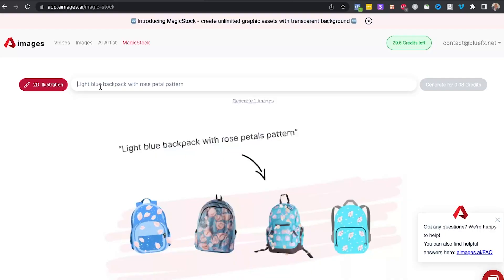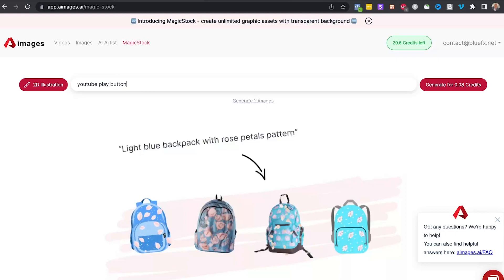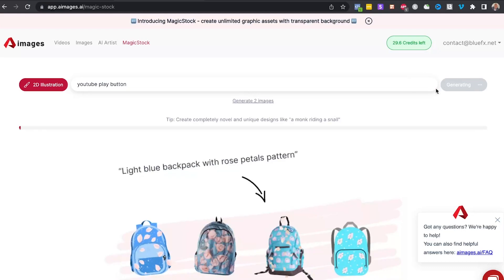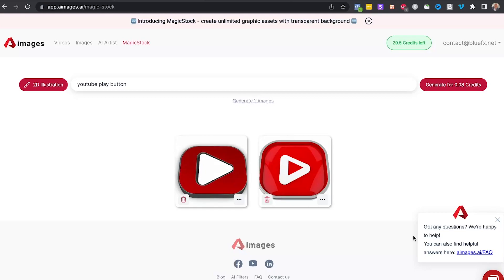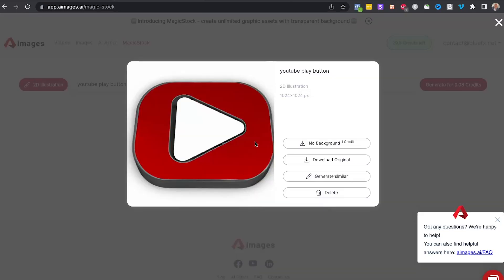Just write in a short description of the image that you want to create, and the tool will generate two different variations for you. And you will repeat this until you find the perfect image that you're looking for. So let's just write in as an example YouTube play button, because this is something that I have to use very often. Now as you see, the image is ready in a couple of seconds.